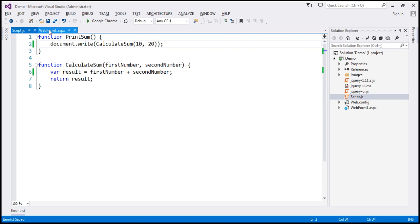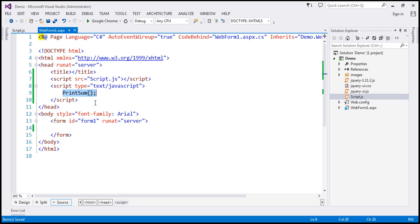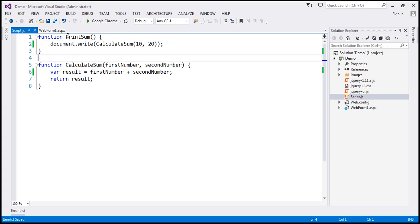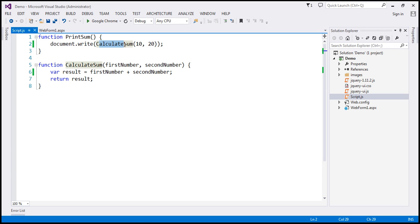We have webform1.aspx within Visual Studio. Notice that within the script section, we're calling the JavaScript function printSum. We don't have this function defined on this page, so it must be coming from the script.js file. Inside that file, we have our printSum function, which writes the return value of the calculateSum function to the web page using document.write.